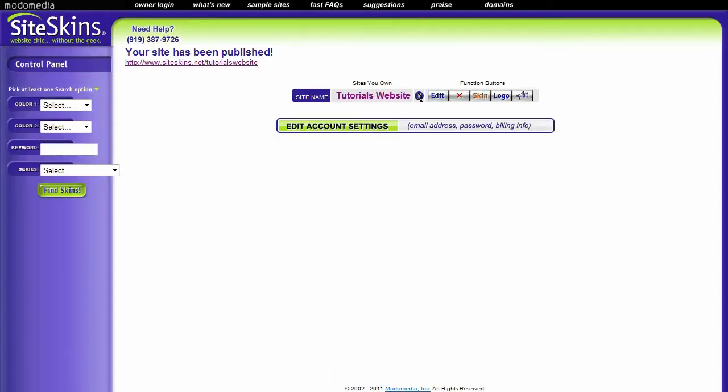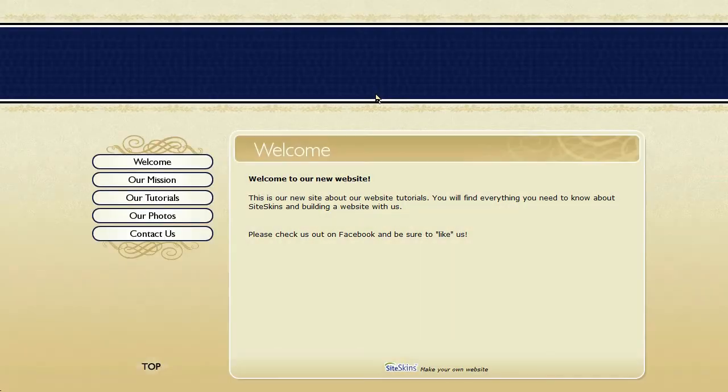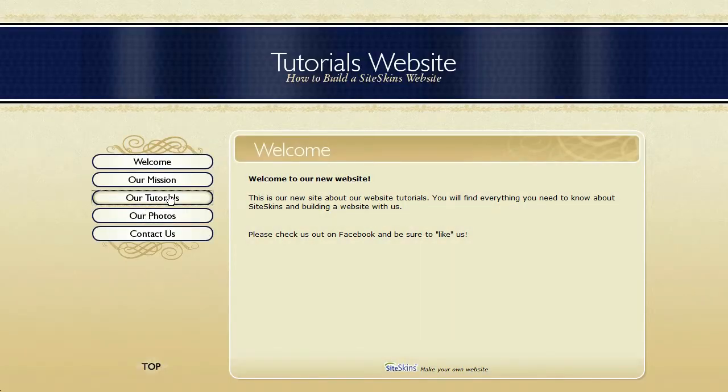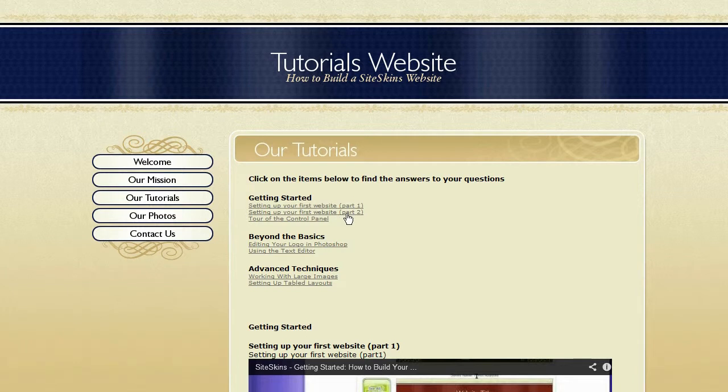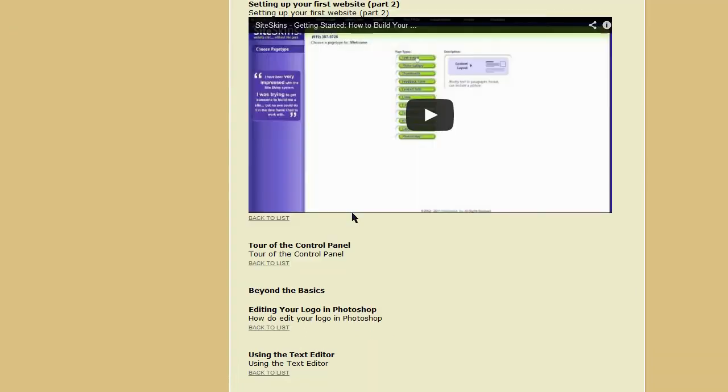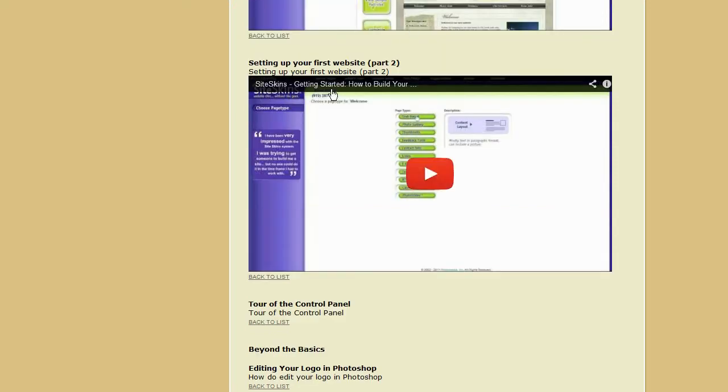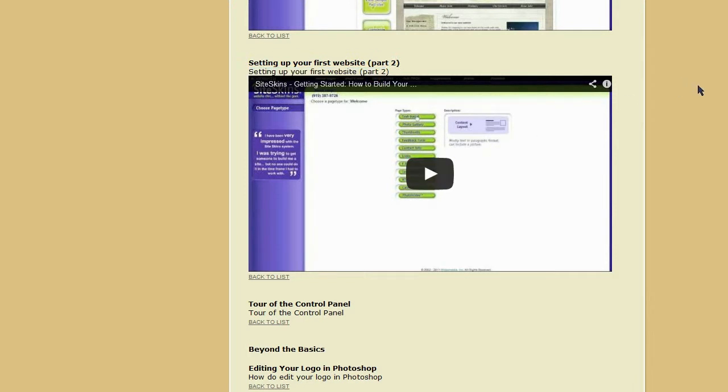We should see both of those videos now appearing underneath the correct answer to the correct link. We'll preview the website, go to tutorials page. Now we should be able to click on setting up your website, part two. Here we are setting up your website, part two. Actually, I'm not liking how this looks here, where it's got a bold heading, and then it repeats the exact same thing underneath. That doesn't really make a lot of sense for me.